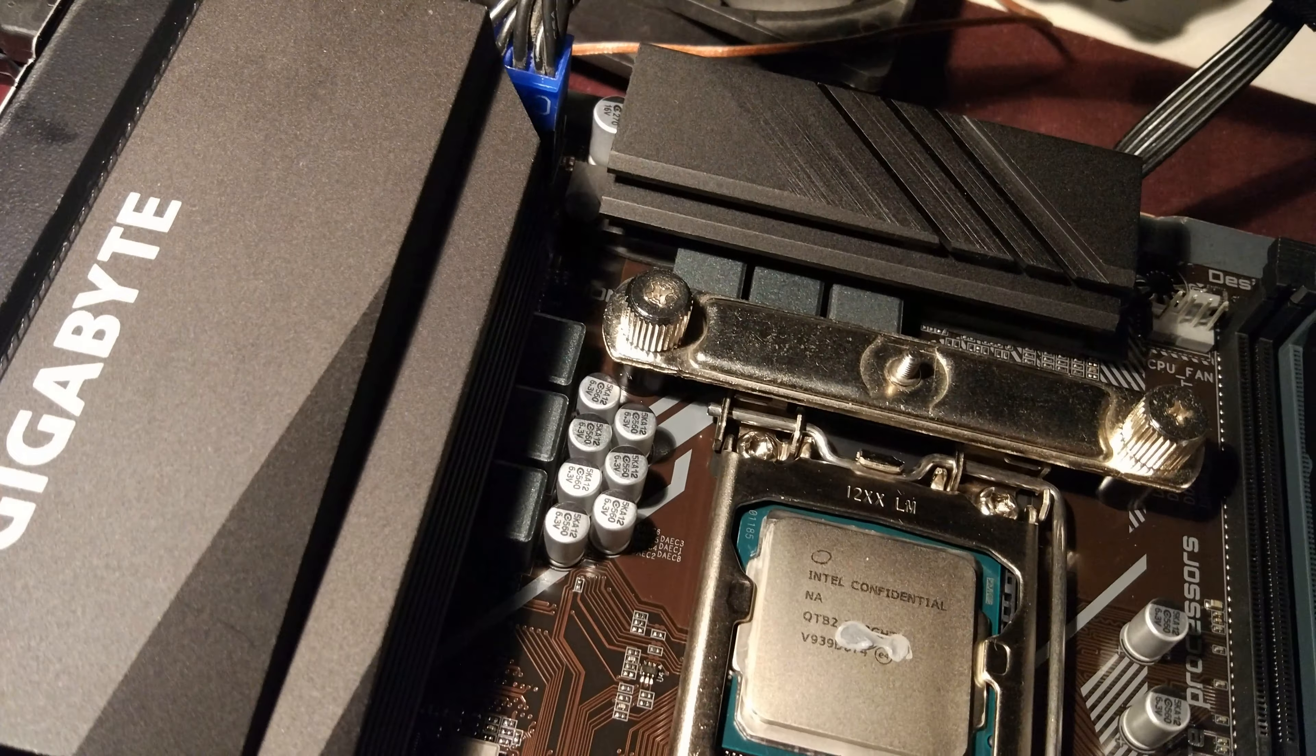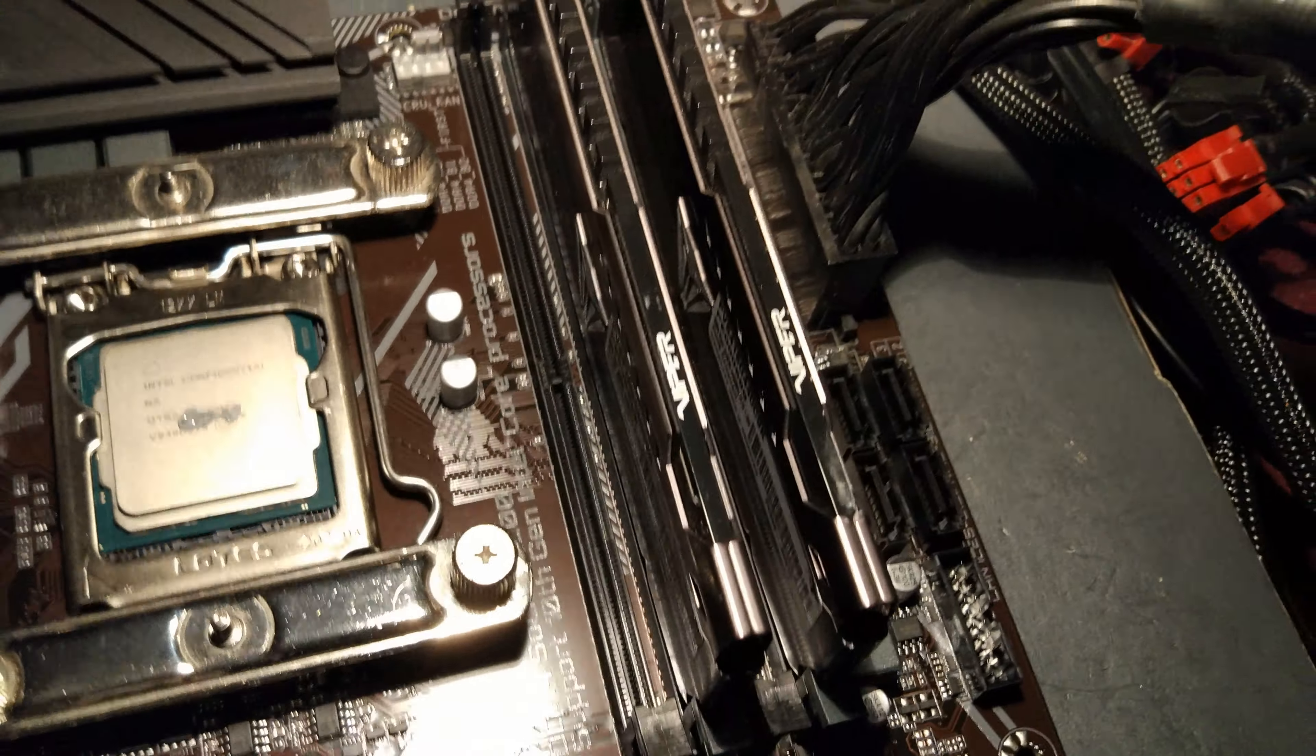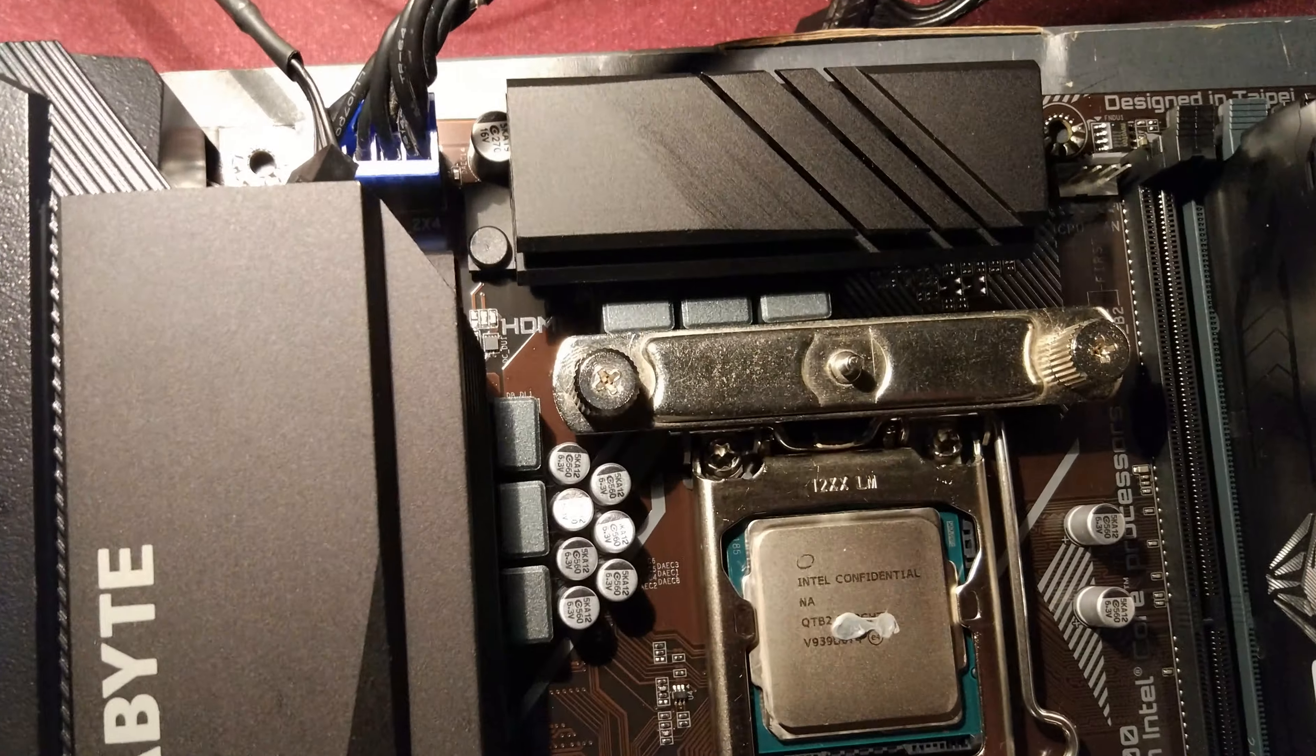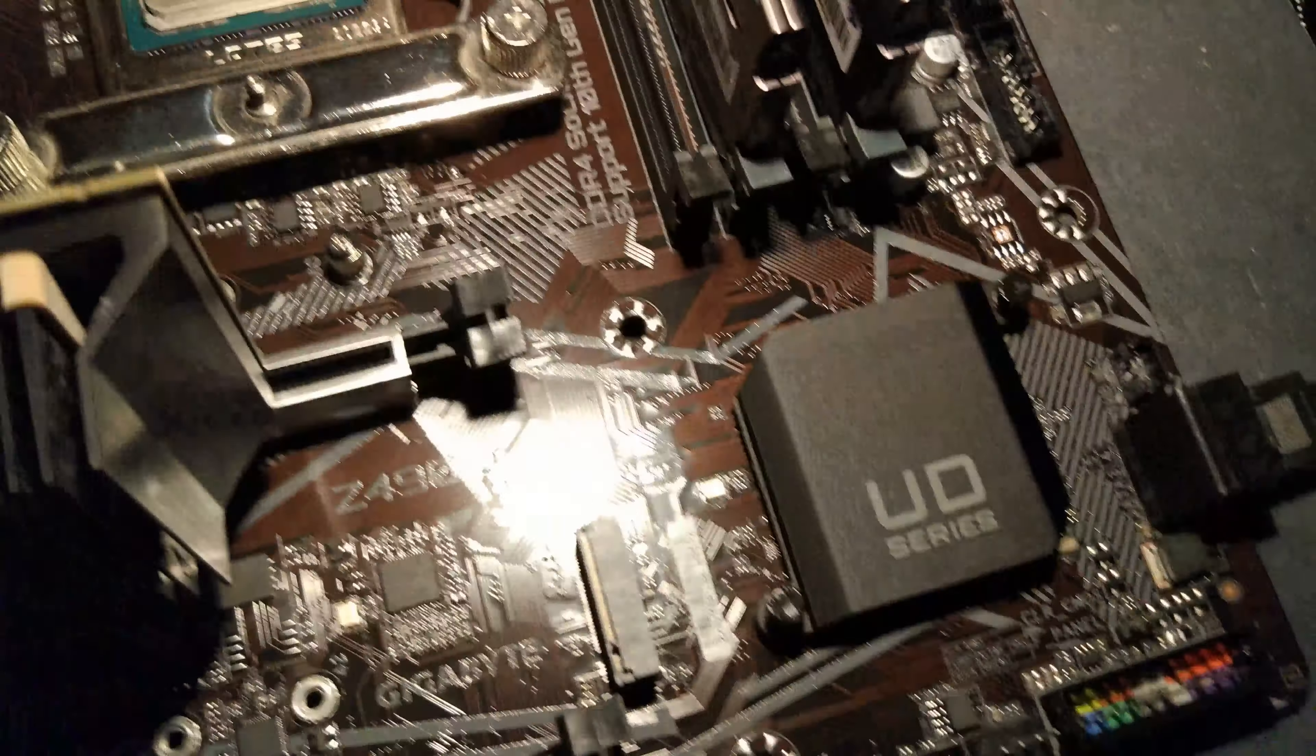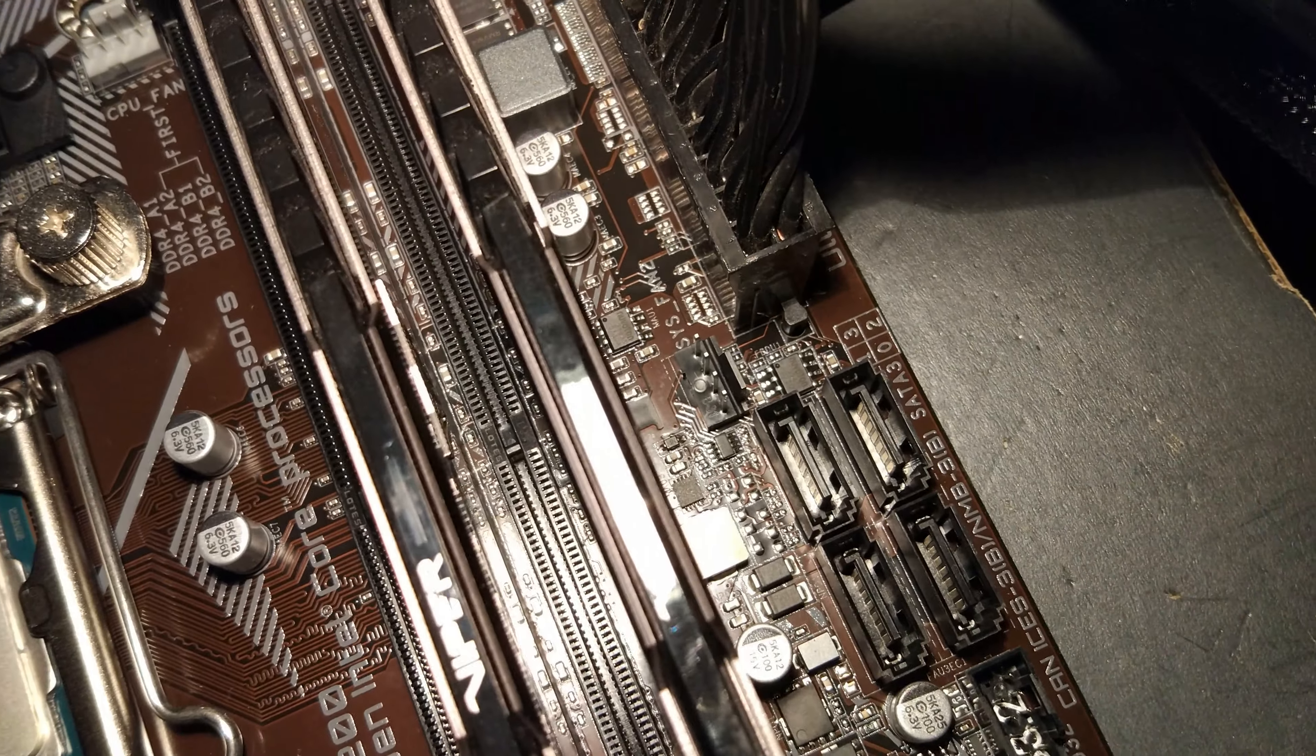It's literally the cheapest Z490 board in the UK. You can see the VRM is absolutely pathetic. Heat sink's not terrible. You're seeing we've got the 10900K in there. We've got the Patriot Viper Steel 4400C19 memory which probably won't work with XMP on this board, we'll have to see. Yeah it's a very basic board.